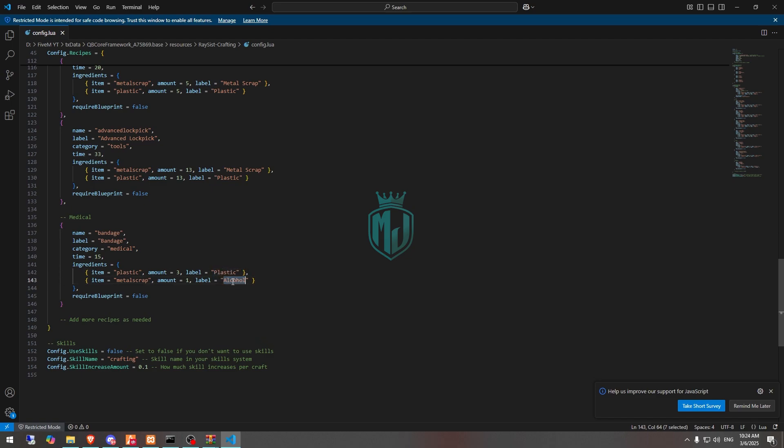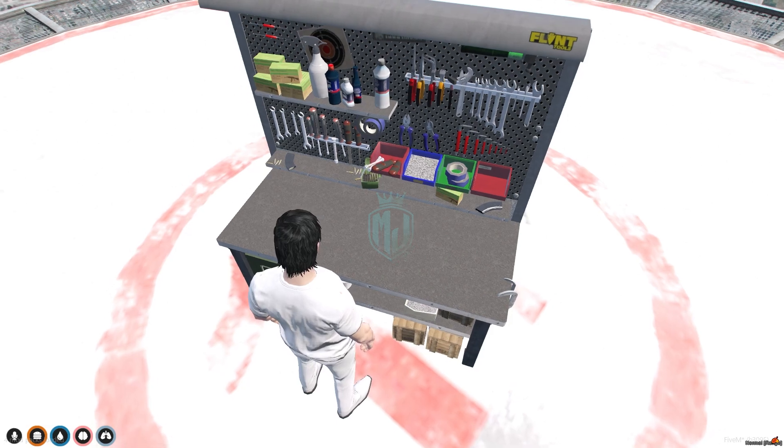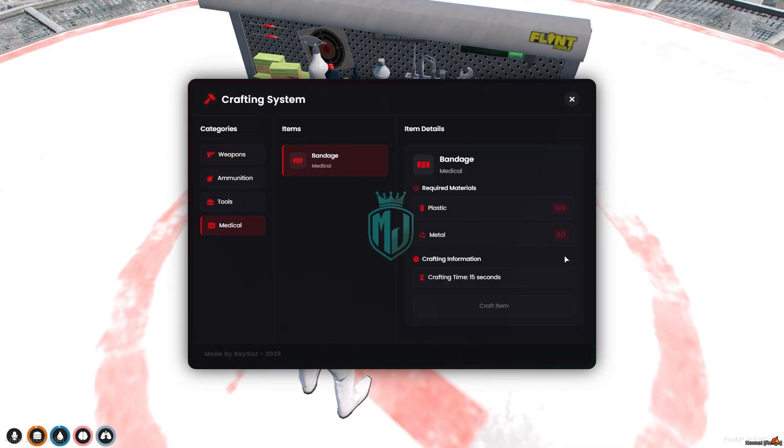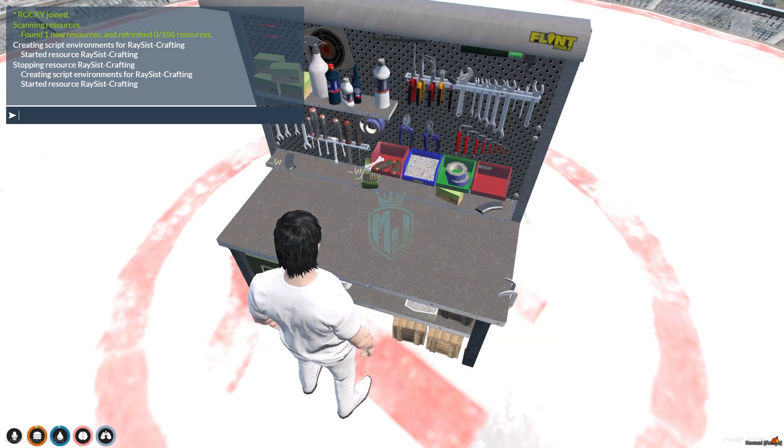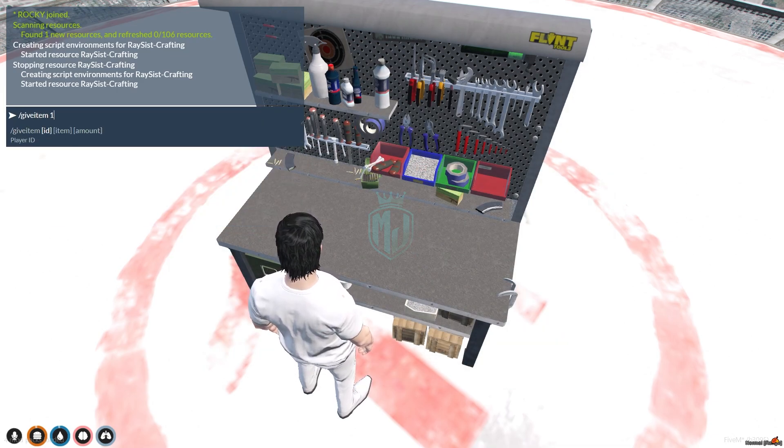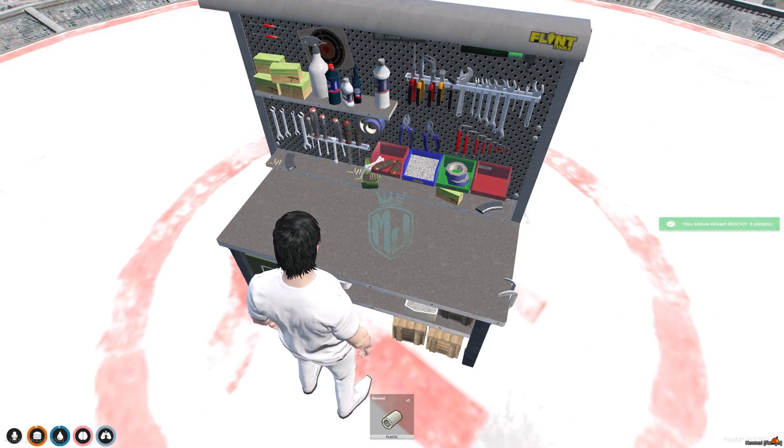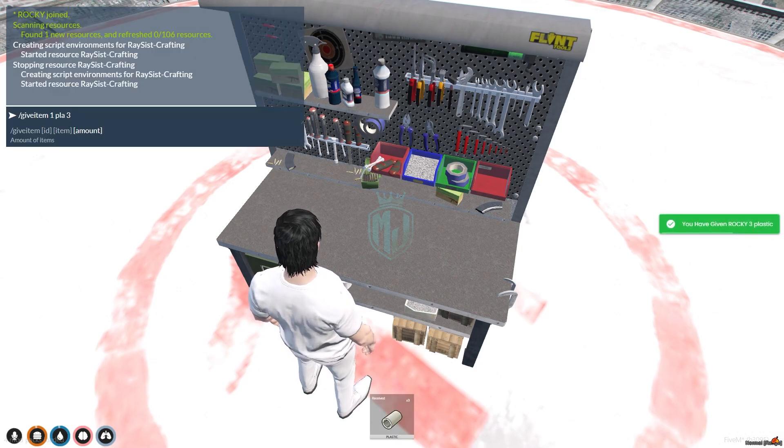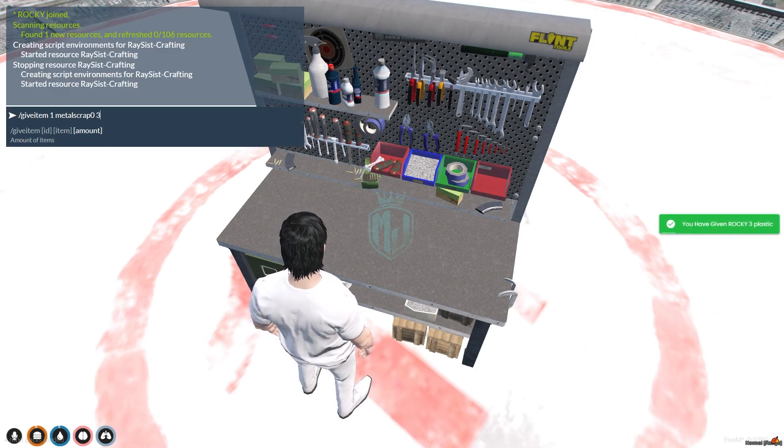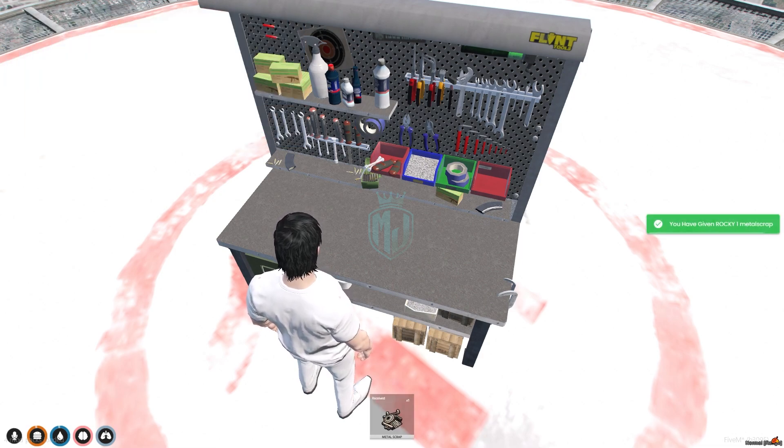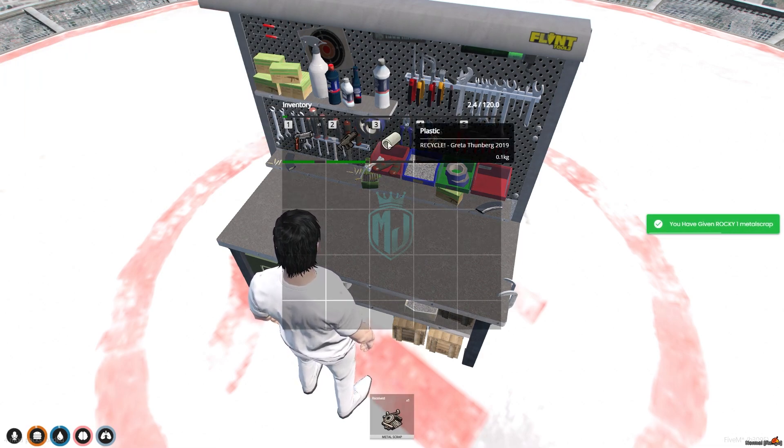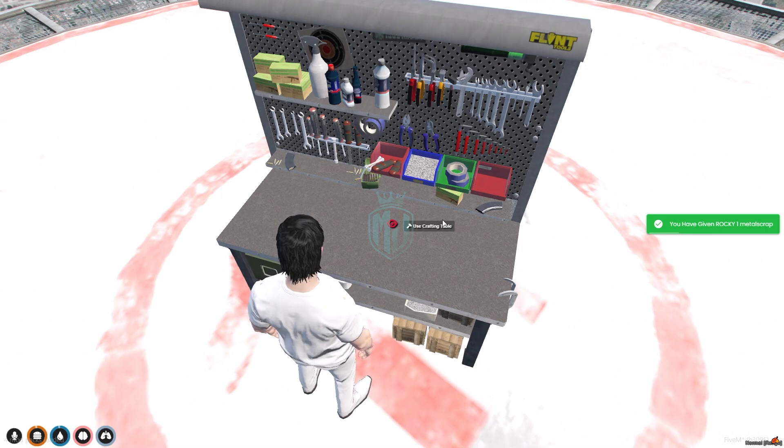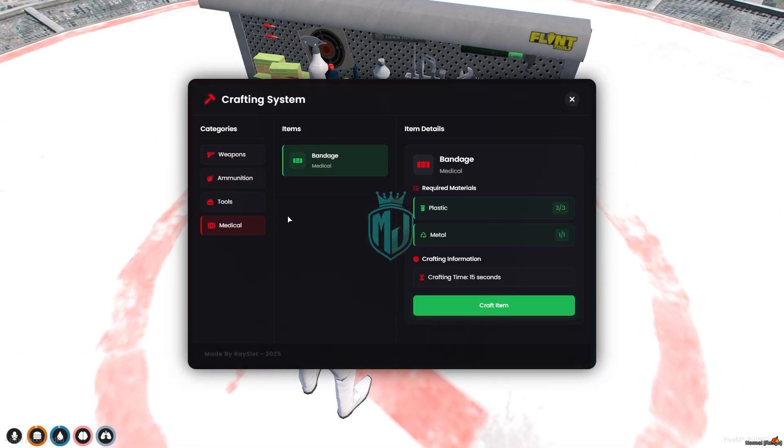Plastic, metal. So let's restart the script again and now we will get to see like we need plastic and metal. Give item, one plastic, one plastic. And we need metal scrap as well. One metal scrap. So now we have both of these items, plastic and metal scrap. So let's make the bandage.